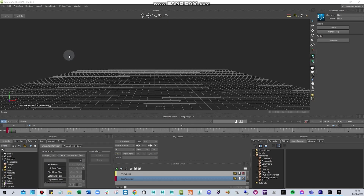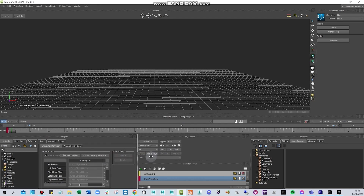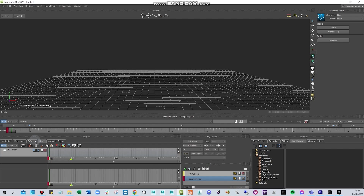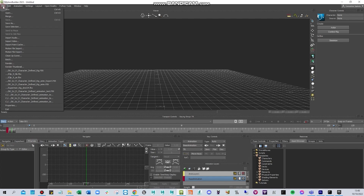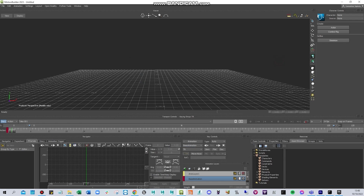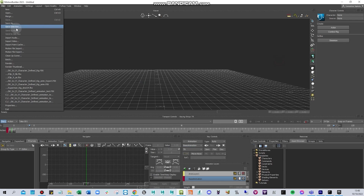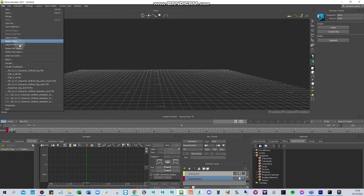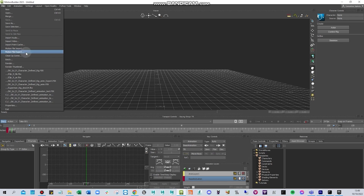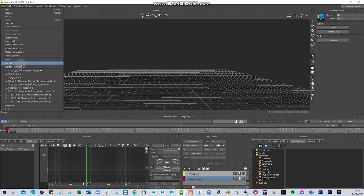First, let's talk about some basics in Motion Builder. On the left side you can create a new scene, open a scene, merge or import any assets. You can save the scene, save selection, send to Maya or 3ds Max, import audio, import animation clips, and export your animations. You can also clean up if it's heavy, and play blast or render the scene.